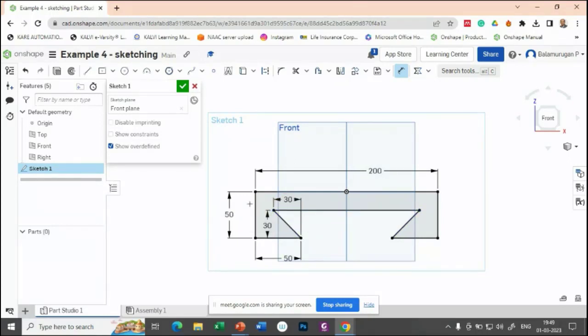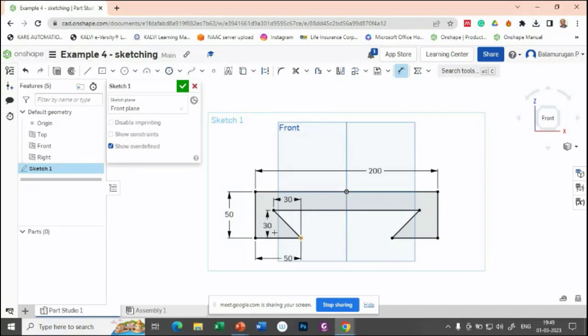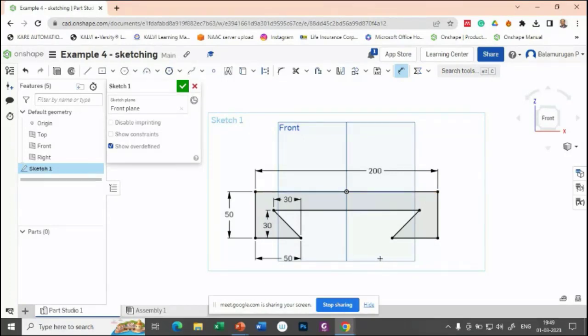Now we have drawn this portion. You don't need to provide dimensions over here because I have applied the symmetrical constraint. If you applied the symmetrical constraint, on the other side, you don't need to provide any dimensions.